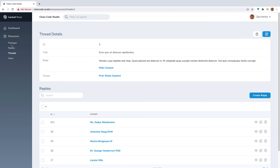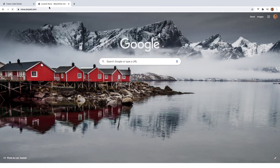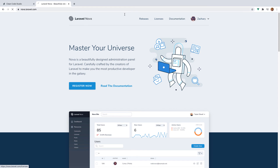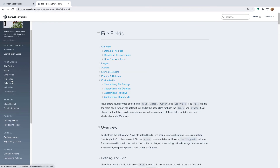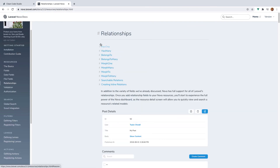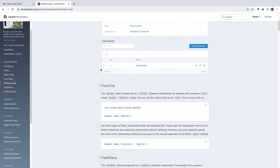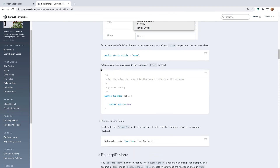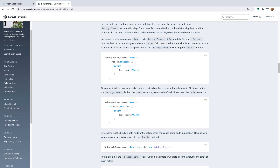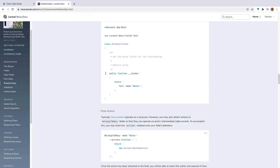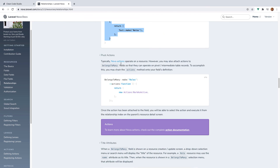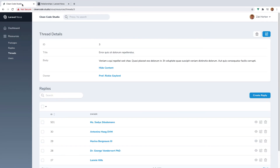And that is Laravel Nova relationships. We did not cover all possible relationship types — this lesson just covered BelongsTo and HasMany. All available relationships include HasOne, BelongsToMany, MorphOne, MorphMany, MorphTo, MorphToMany, searchable relationships, and inline relationships. There are a ton of relationship types you can add, and we might cover these more in depth depending on the needs of our project.